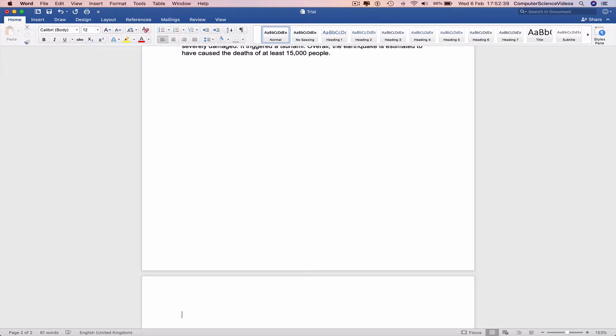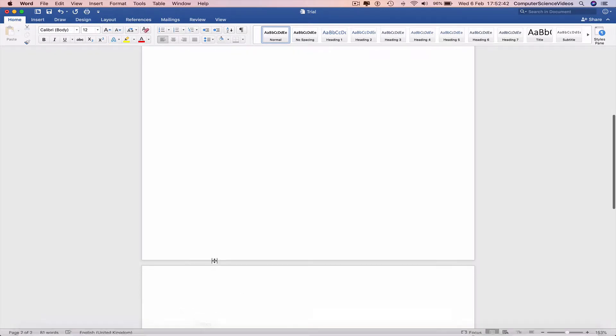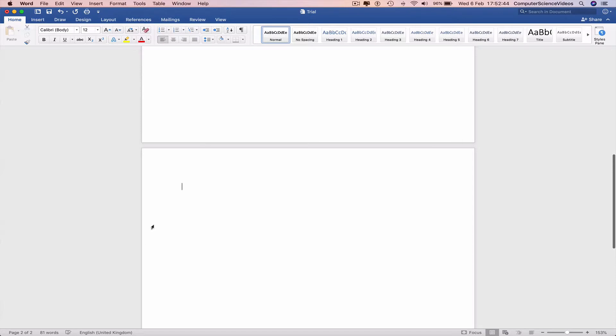Maybe 10 or 20 depending on how many words you have on the page and there we have a new page. That's one way of doing it.